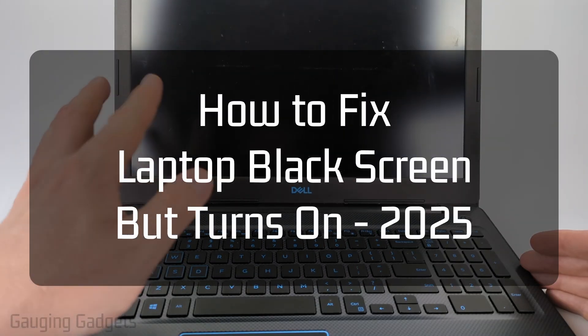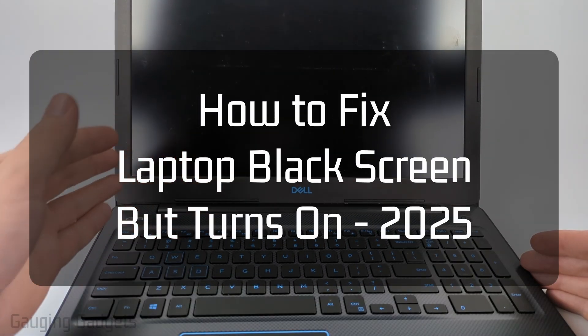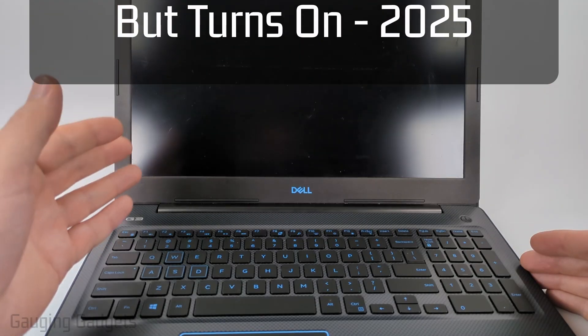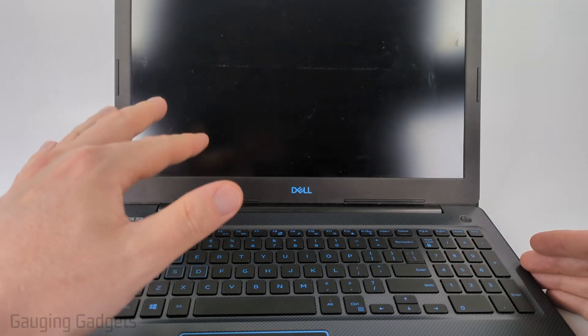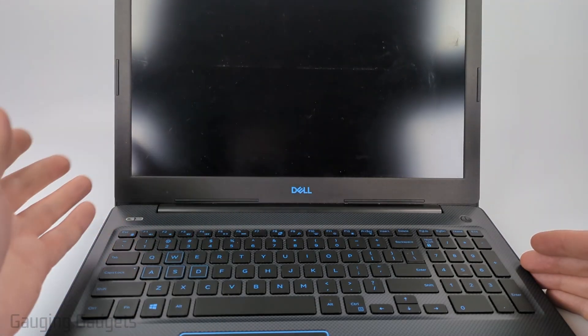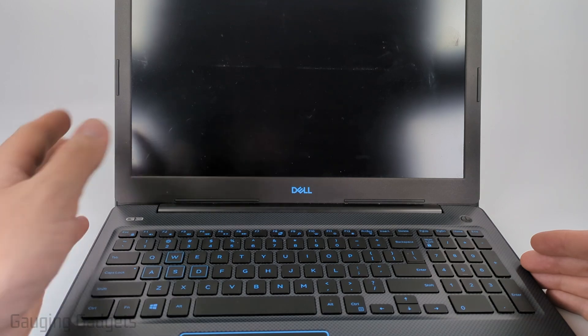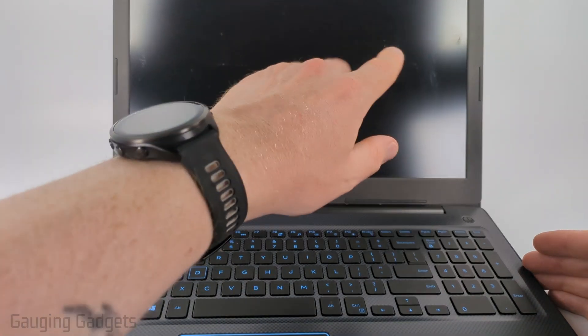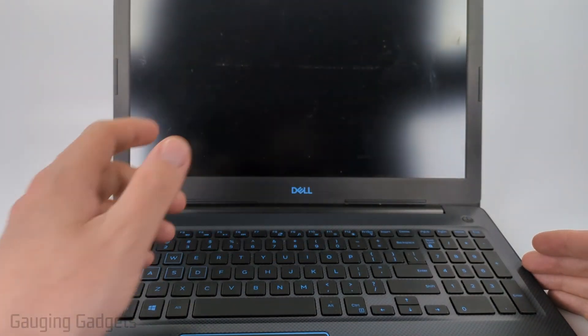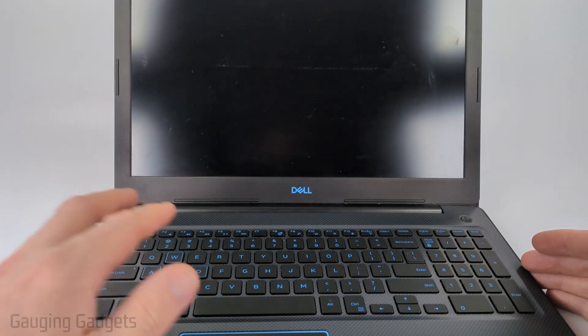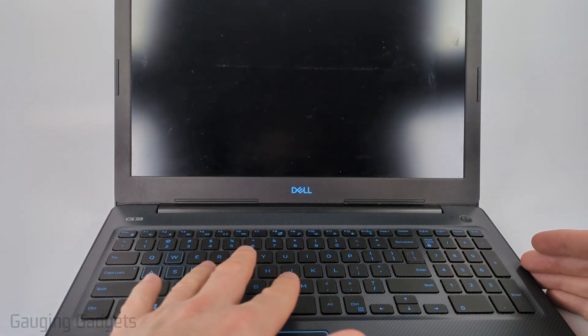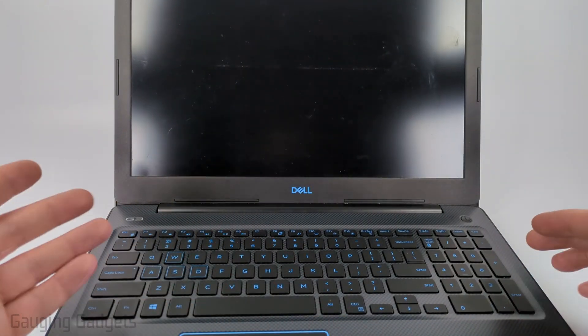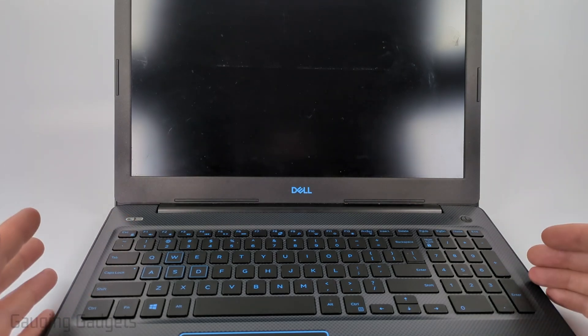How to fix an issue where your laptop has a black screen but it's turned on. In this video I'm going to show you a couple different steps that'll hopefully fix an issue where your laptop screen is black but it's on, the backlight's on on the keyboard, and you can hear it running.